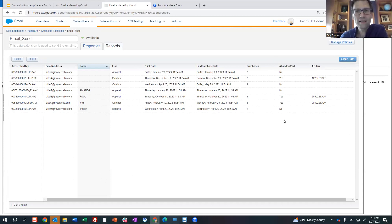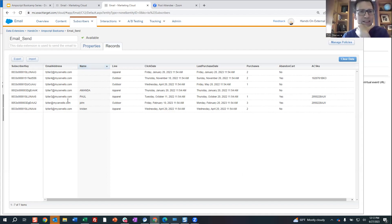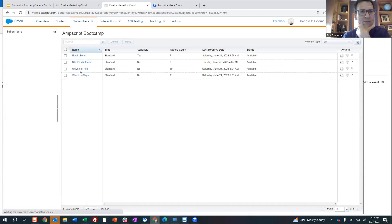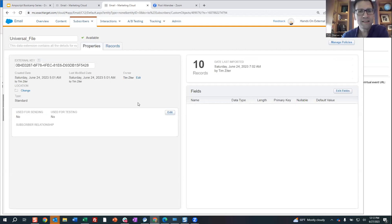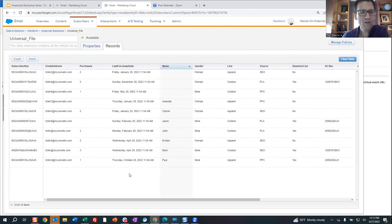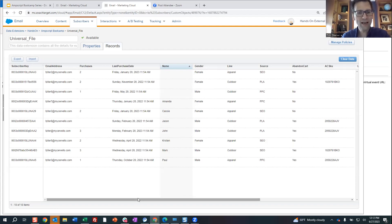We've got an abandoned cart field to indicate whether they've abandoned a cart, and the abandoned cart SKU. That's what we've got for our basic send data extension. We'll be using this for the name field for the first part of the welcome email. We also have a universal file data extension — a sort of expanded list of all your subscribers and all of their information, stored by subscriber key.